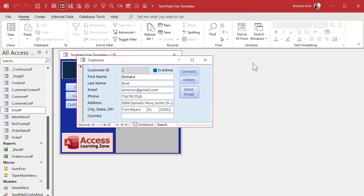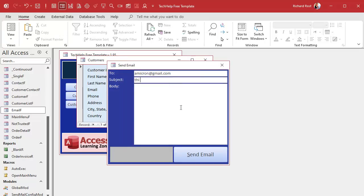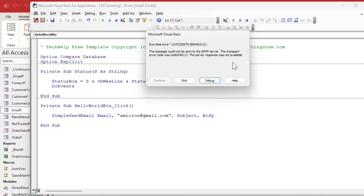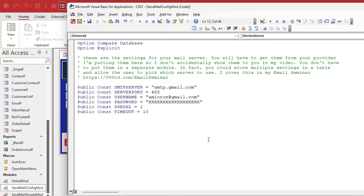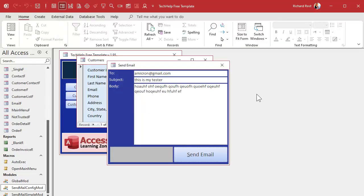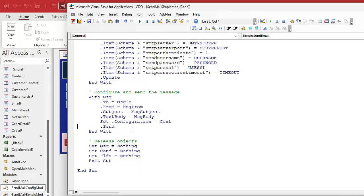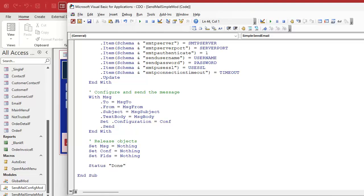Let's come back over and hit send email. I put in my test message and hit Send — and we get a 'server not available' error. I forgot to put my actual password back in — good example of what an error looks like. Let me put my actual password in. Let's try again, but first I want to add a status message so we know when it's done. I'll add a status 'Done' at the end of the code.